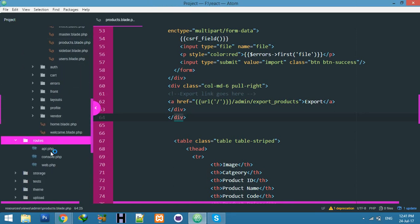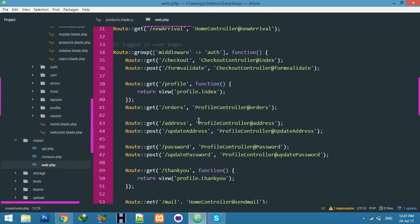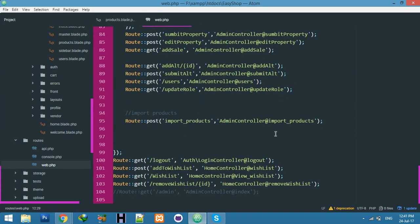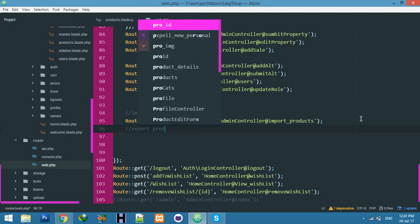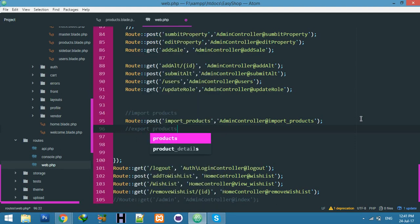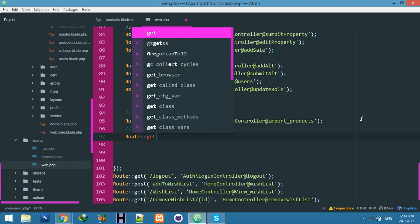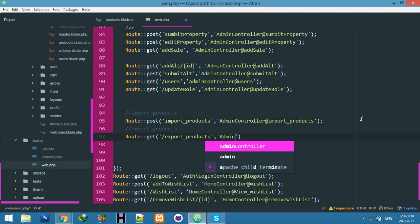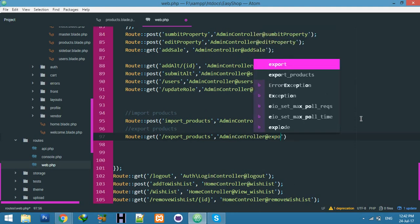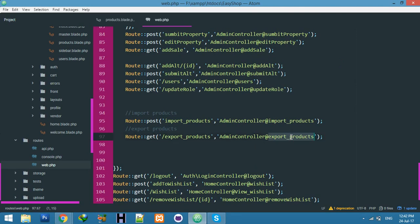Now go to your routes and create a new route under middleware of admin panel. Here export products, and create route with get method.